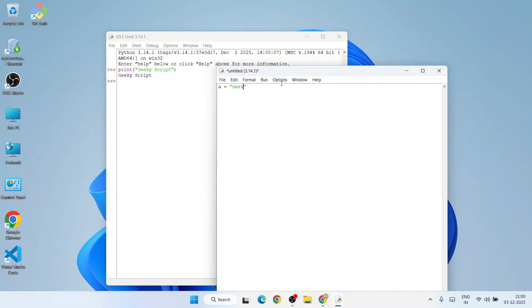After that, let's assign some value to x and y. Let's assign x equal to 6 and y equal to, let's say, 8. Let's do summation of these two numbers.